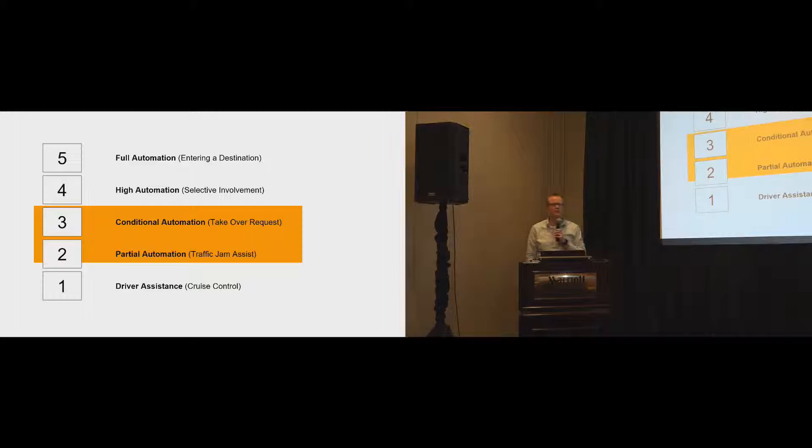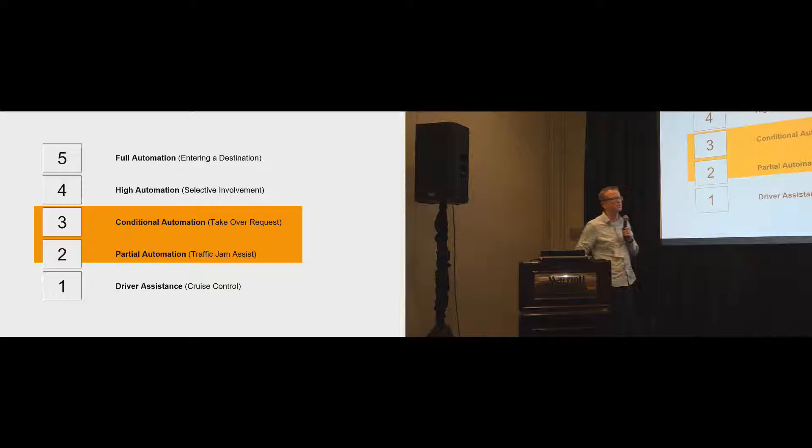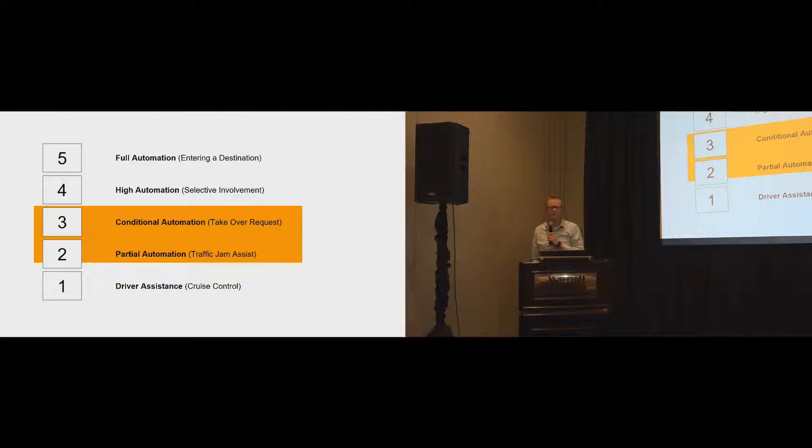What do we mean by takeover? Takeover means the car is doing an automated task, is driving by itself, either in a partial situation or in a conditional situation. At some point in time, the car realizes that it can no longer drive automated and the driver has to takeover.